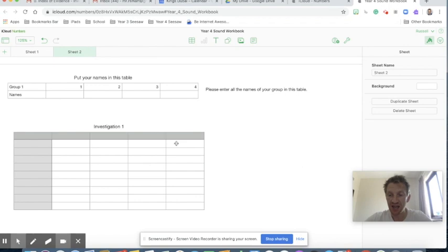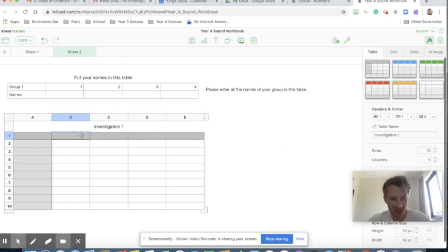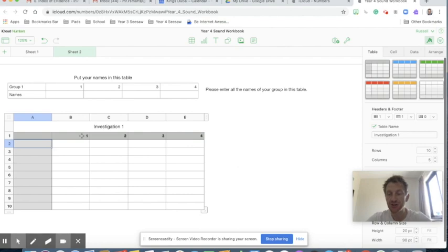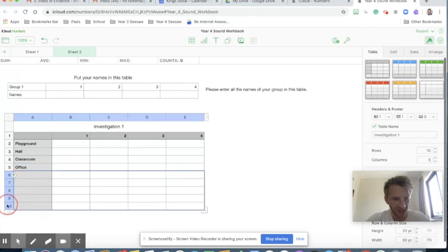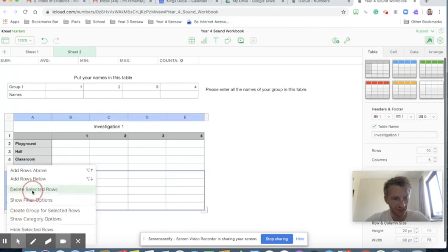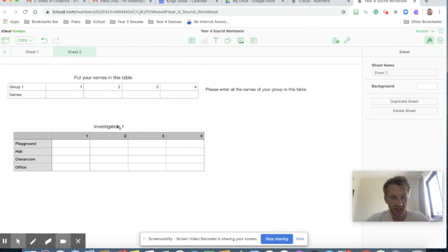For this investigation they're going to identify different locations around the school and the sounds they can hear. Here I want their names to be, so let's just put 1, 2, 3, 4 for now, and I want them each to note down what they can hear. So let's have the playground, the hall, classroom, and an office. I'm going to delete those extra rows I don't need as well.